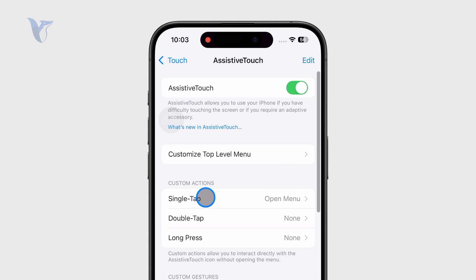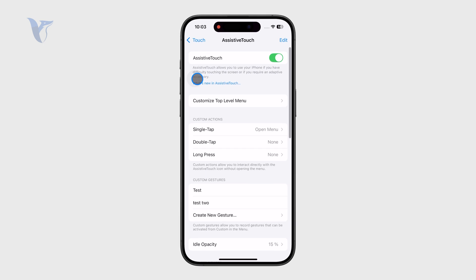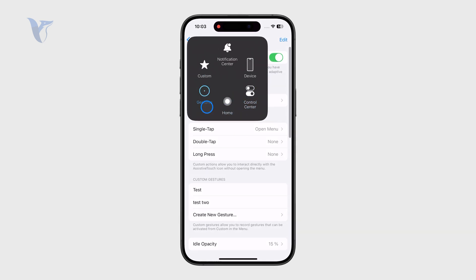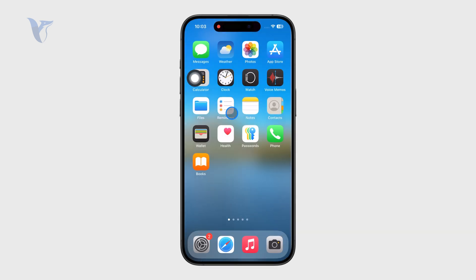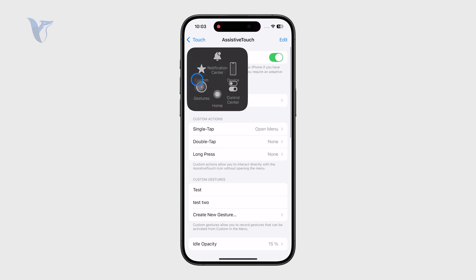You can click on the floating button. By default, this is what's going to appear, and you have the Home button. You can click on it and return home instead of using the bar at the bottom. This is already very useful.